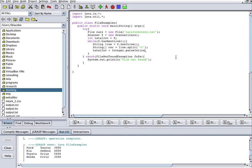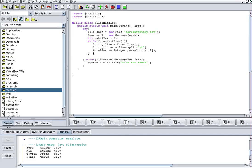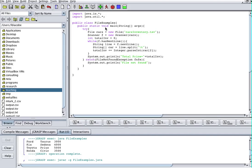I know the third element of the car array is a number, so I say totalInventory += Integer.parseInt(car[2]). At the end I print: System.out.println("Total price = " + totalInventory). Let's compile this and run it.